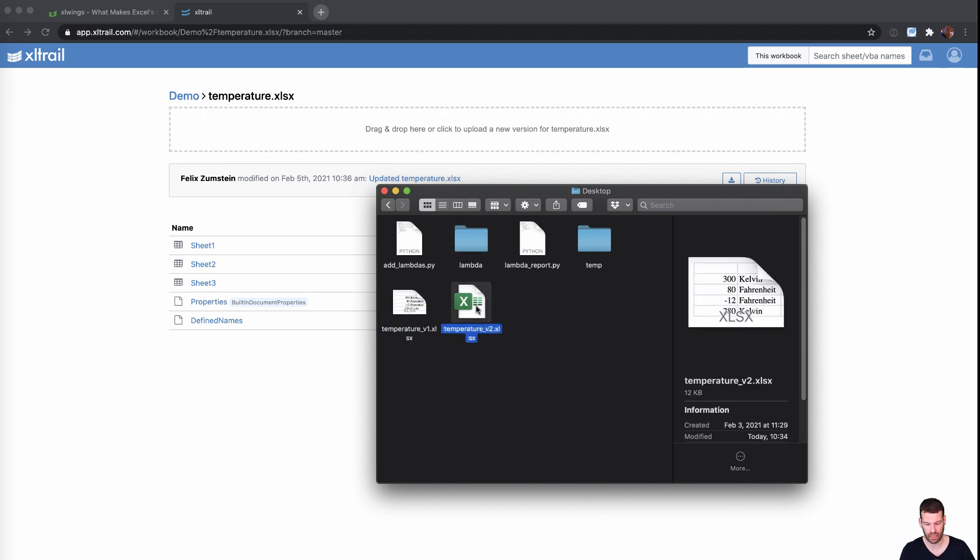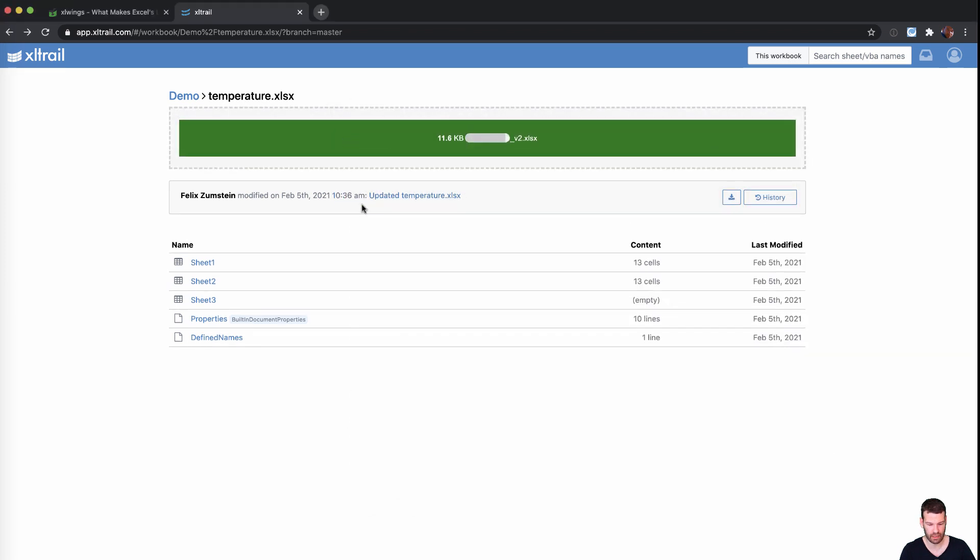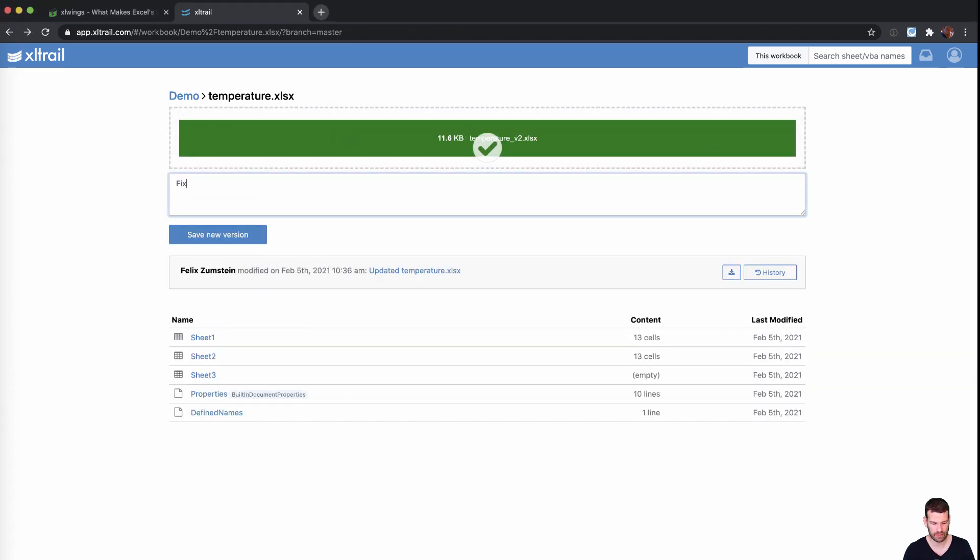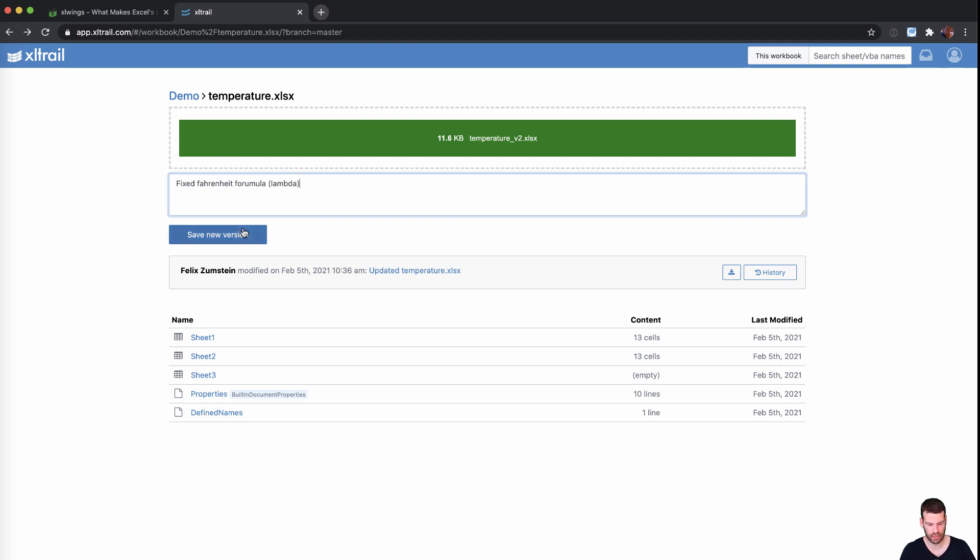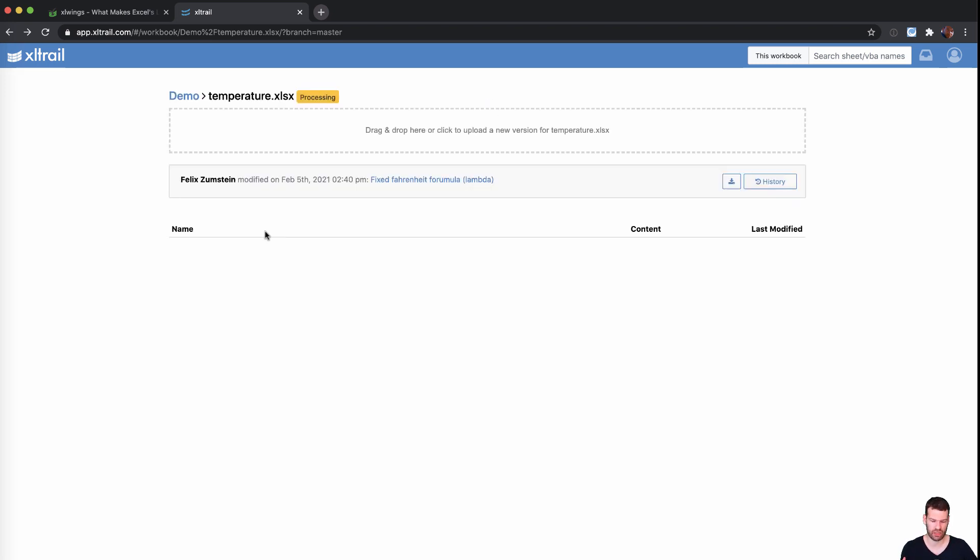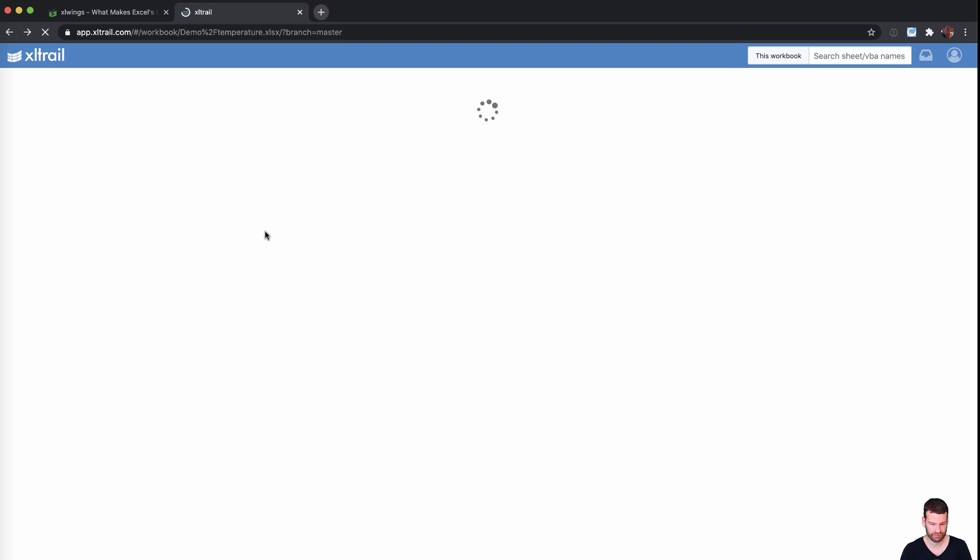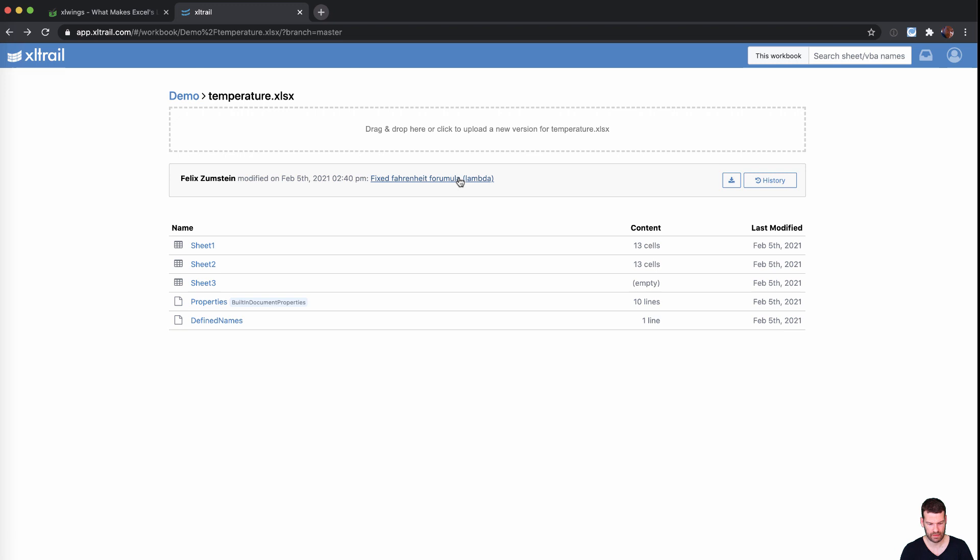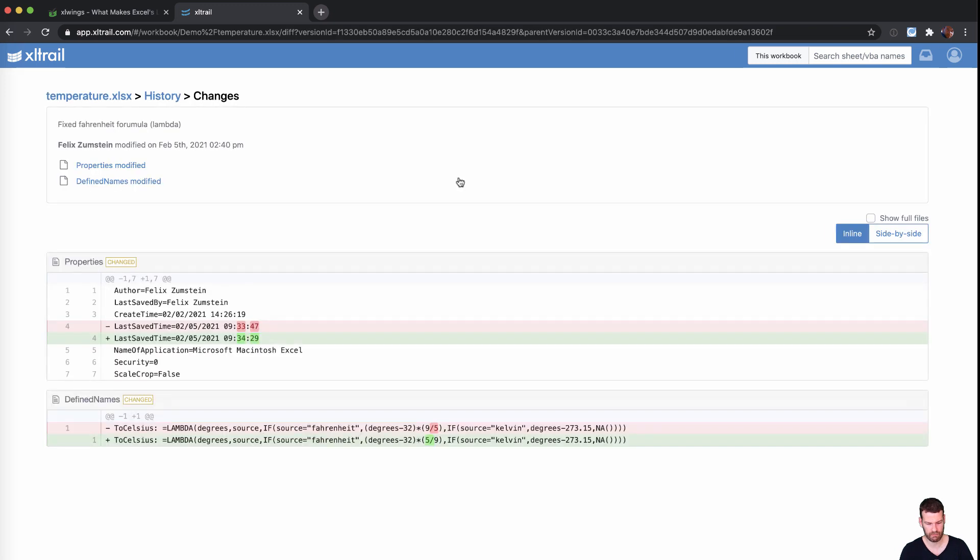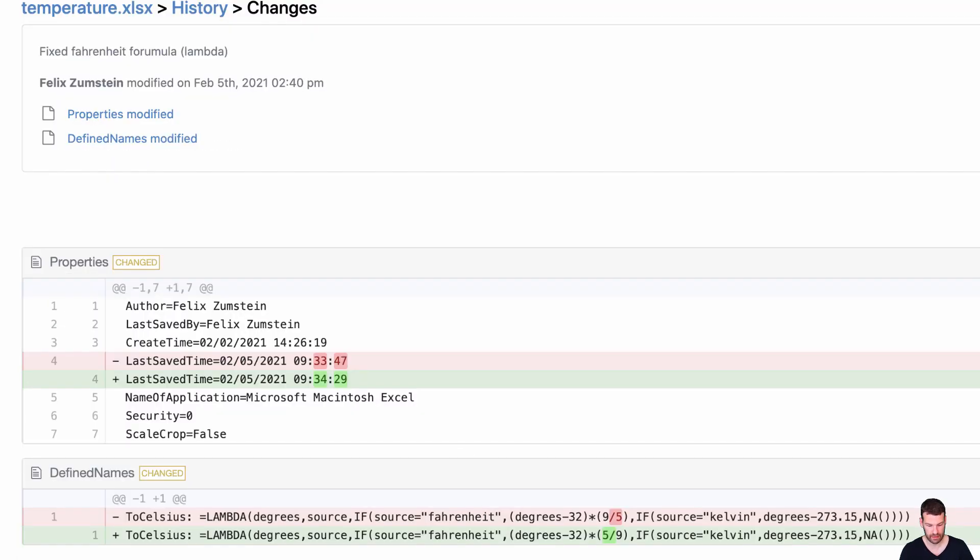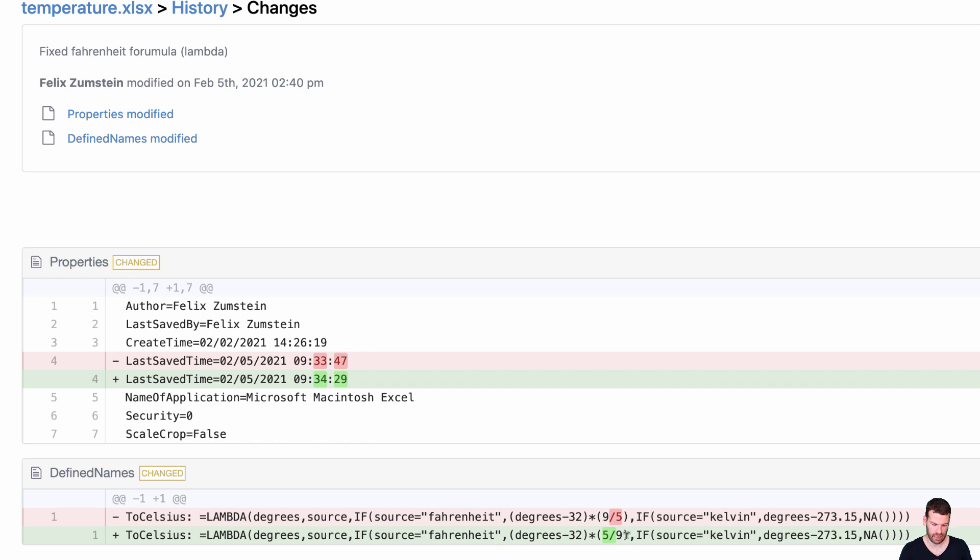So just to make sure that you fixed the correct thing. And so I have actually fixed this beforehand here in my second version of that temperature file, I can simply upload it and say fixed Fahrenheit formula in that Lambda function, I upload it. And soon after uploading, I will have the ability to actually look at the differences between these files. So that's it. I can look at the diffs and as you can see here, this now allows me to really see that the red error here has been fixed and it's now correctly listed as five over nine. So that's another possibility to get a better grip on your Lambda functions.